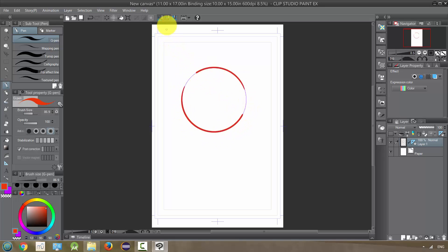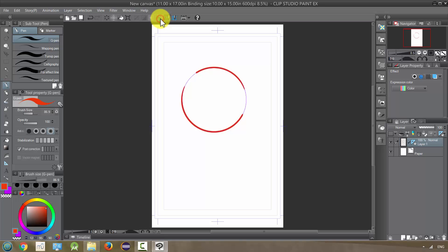Up here I have these two things that let me snap. If I turn the snap to ruler button off, it's going to basically not follow that now. It's going to just go off on its own.